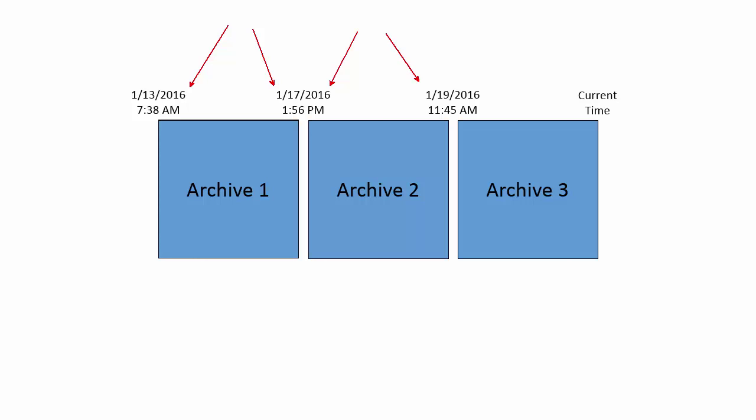Cataloged in this way, the PI data archive will know exactly what archive file to look through when users ask for its time series data.